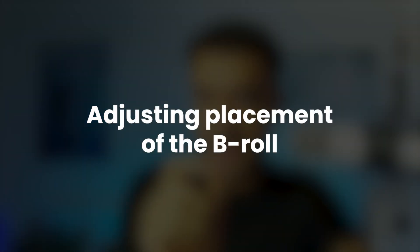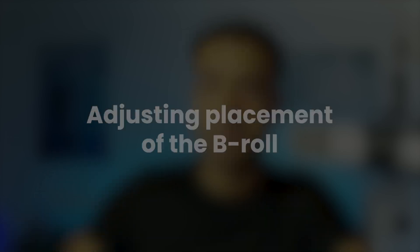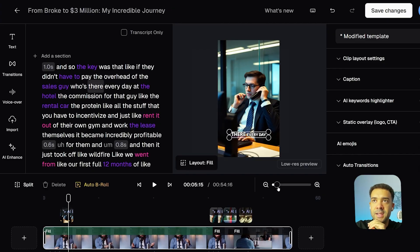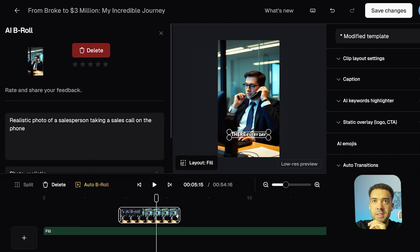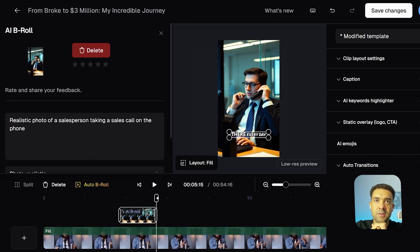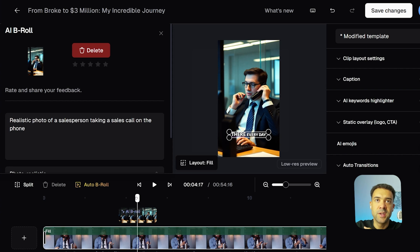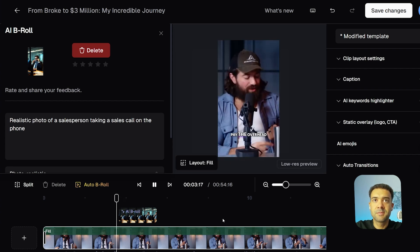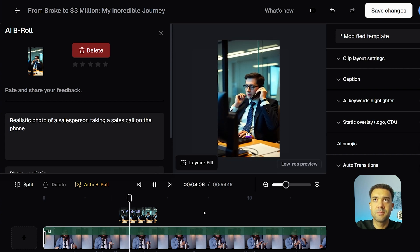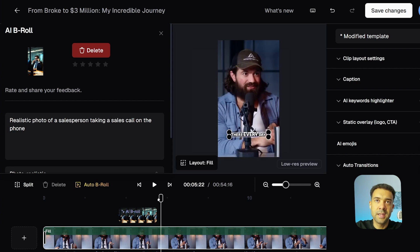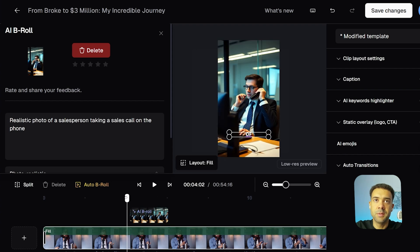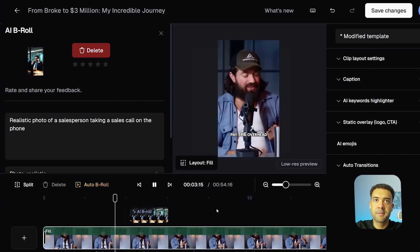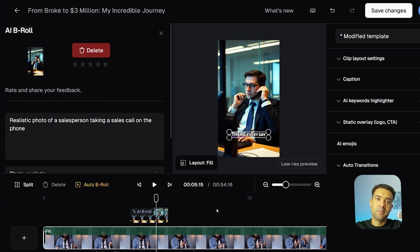And those B-roll clips are great, but personally I thought some of them went on a little bit too long and weren't perfectly placed on top of the original video. So I'll show you how to change the length and the exact placement of those clips quickly now. So I want to make this image of the salesperson show for a little bit less, so I'm going to zoom into the timeline and what I can do is I can select this B-roll and just shorten it so it shows for less time. Play that back to see what it looks like now. "The pay, the overhead of the sales guy who's there every day at the hotel." Cool, and I just think that B-roll comes in a little bit too early, so I'm just going to move it over to the right maybe a second so it comes in a bit later. "The overhead of the sales guy who's there every day at the hotel." There we go, comes in perfectly as soon as Alex says sales guy now.